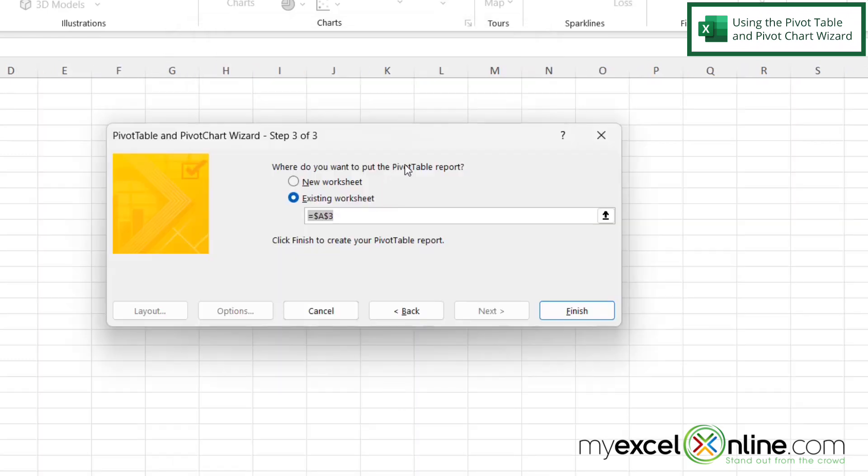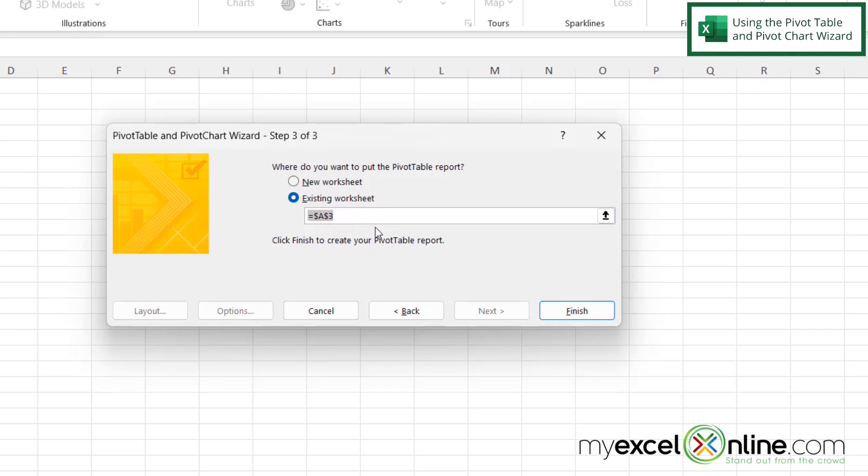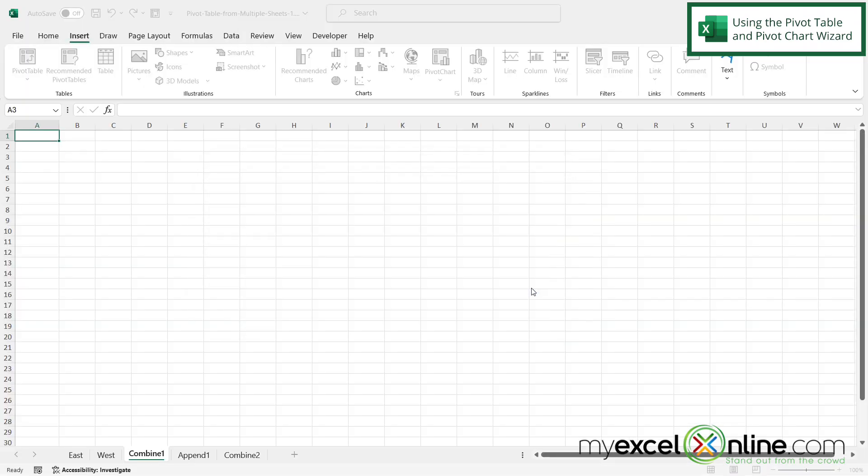And this is going to ask me where I want to put my new pivot table. So since I'm already on my new worksheet I can put it in A3 which is what Excel is suggesting. And I'm just going to go with that. You could also have Excel create a new worksheet and select this option up here if you would like. But for me since I started on the blank worksheet on Combine 1 I'm just going to keep that option checked and then hit Finish.